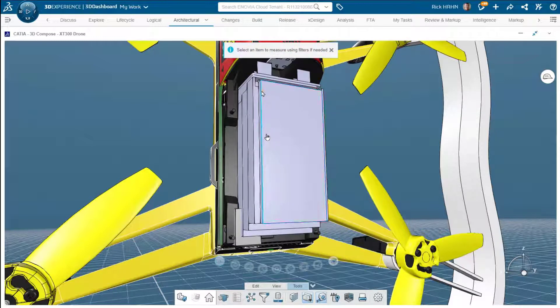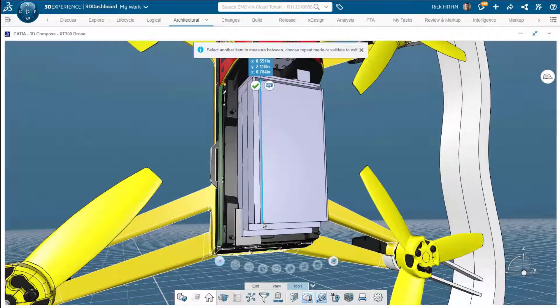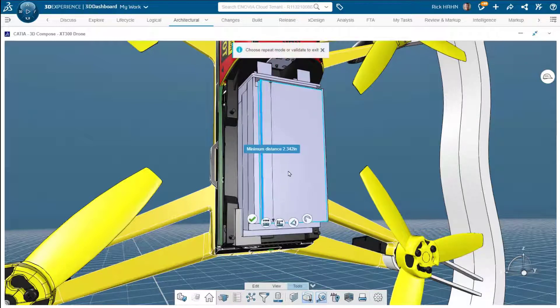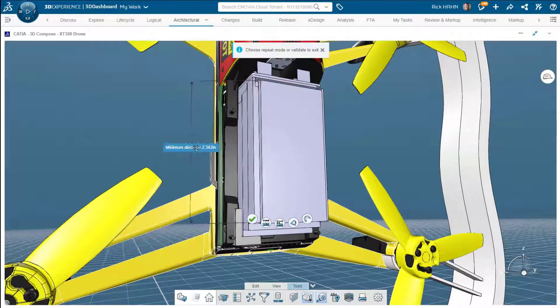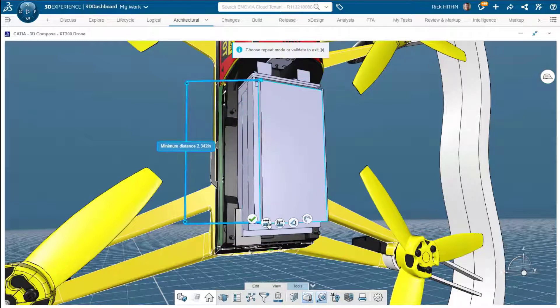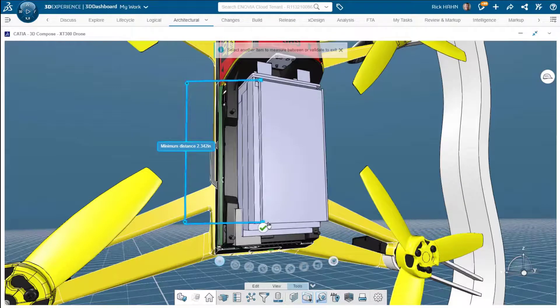However, if I select a point, let's just select a point here and a second point. This time we will position this out here somewhere, and I'll choose one of these other alternates. So I'll say repeat chain.